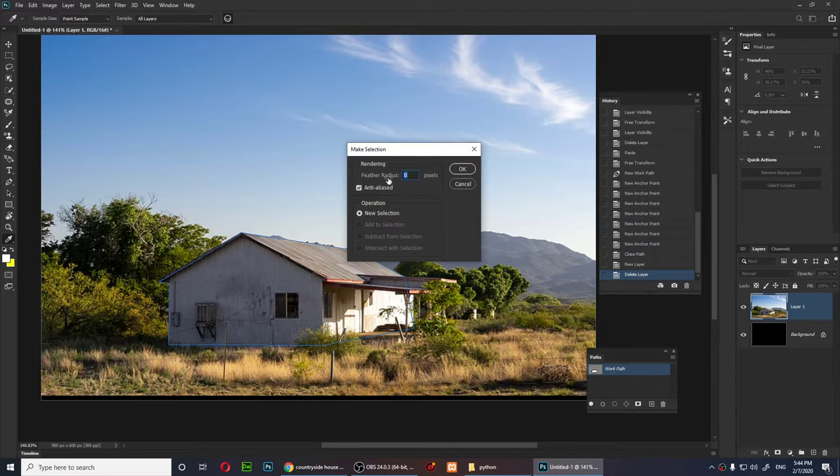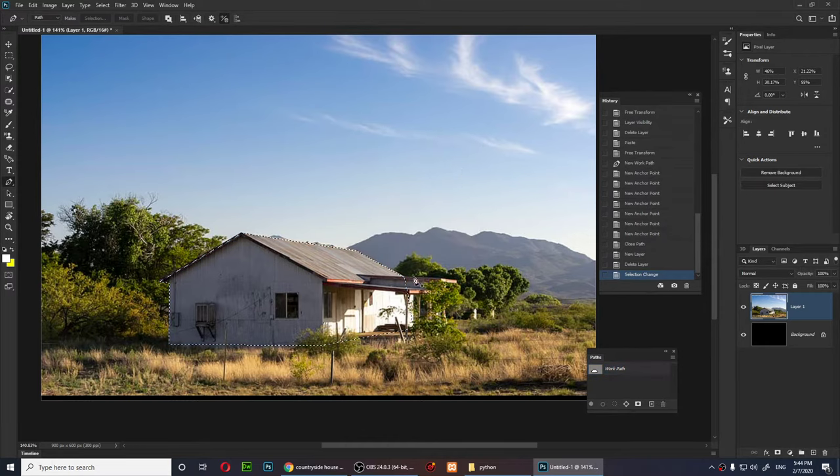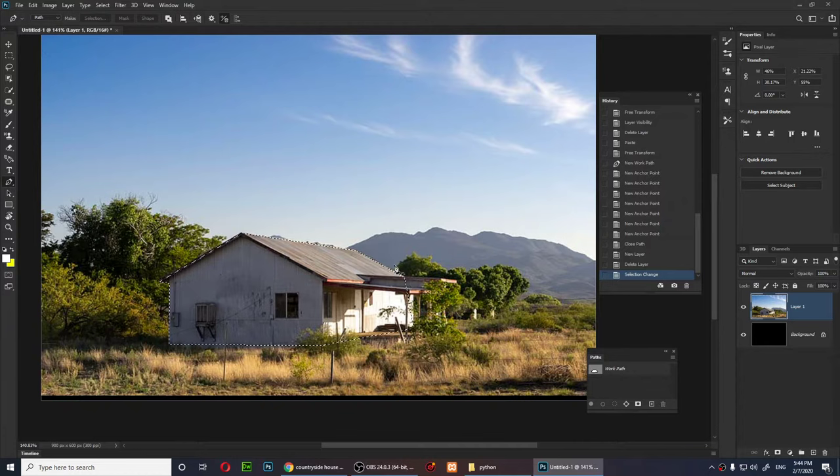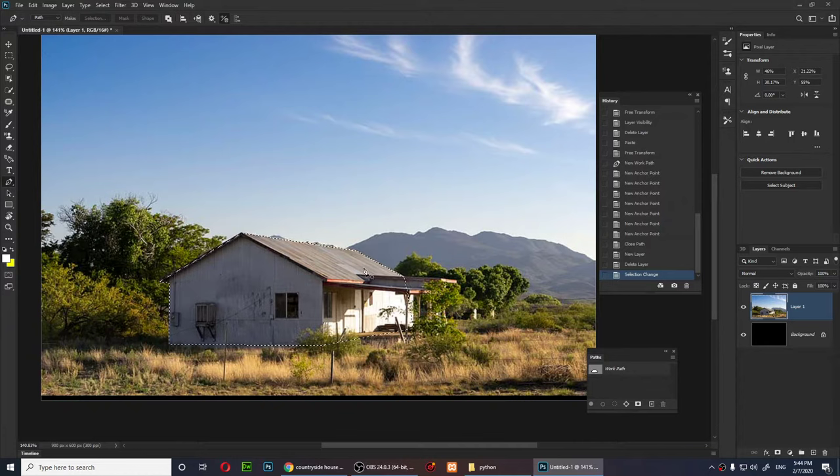And I'm simply going to click on OK, and as you notice, my pen tool path now is a selection.